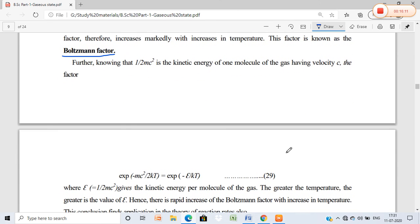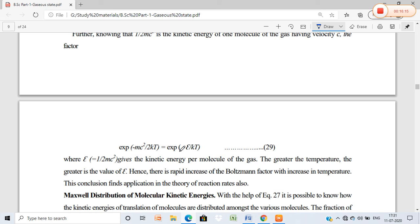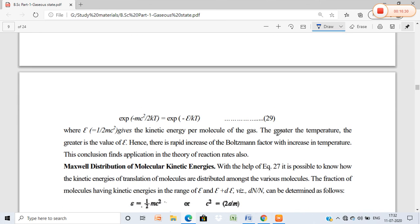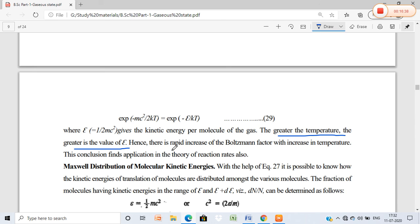This can be understood from the Boltzmann factor: e^(−ε/kT), where the exponent has a negative sign and temperature T is in the denominator. As temperature increases, the Boltzmann factor e^(−mc²/kT) = e^(−ε/kT) increases, since ε = (1/2)mc². The greater the temperature, the greater the value of epsilon effectively accessible, meaning the Boltzmann factor increases. This conclusion also finds application in the theory of reaction rates.